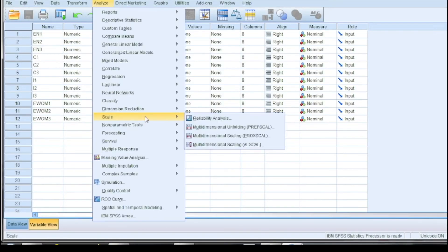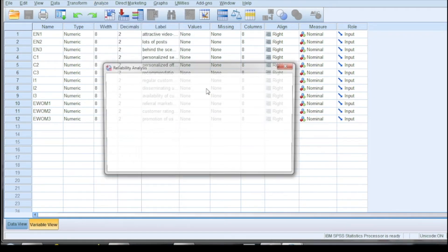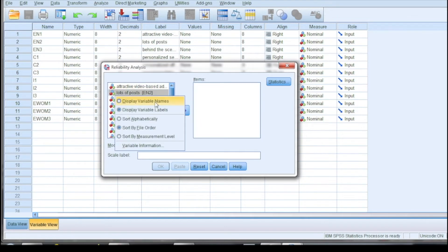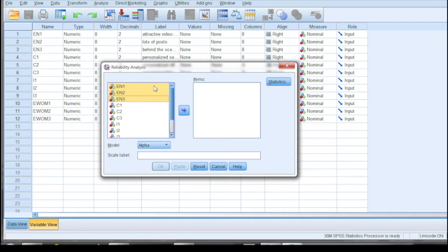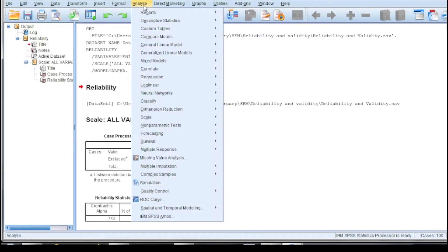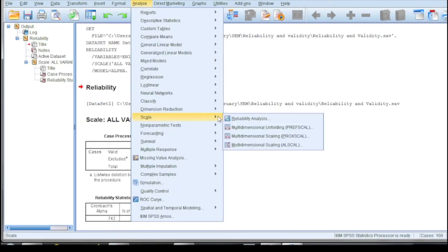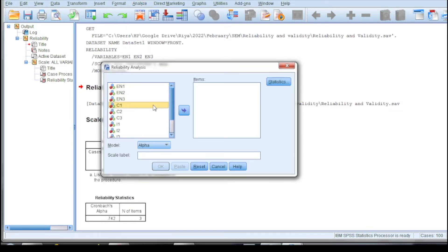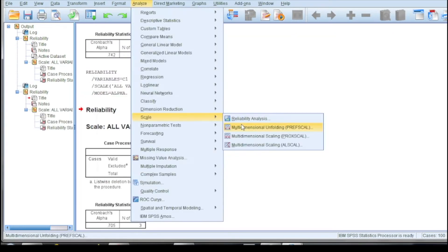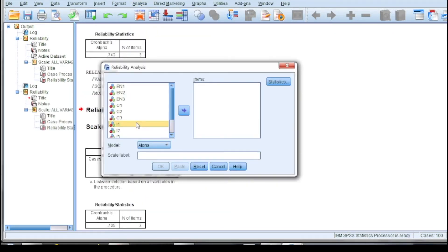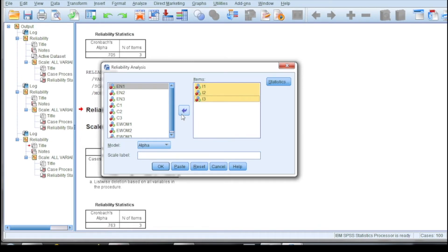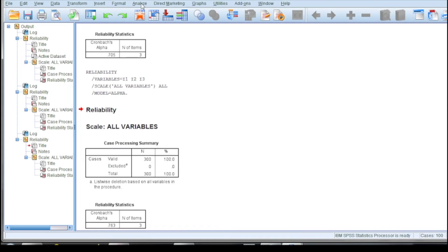Now let's test the reliability by computing the Cronbach's alpha value for each dimension including all the statements. We are computing the value for each dimension: we have taken statements for entertainment EN1, EN2, EN3 and computed its value. Then we take the second dimension — customization — having statements C1, C2, and C3. Thirdly, the interaction variable, and lastly, the electronic word of mouth dimension. Here we can see that the value for each dimension is more than 0.7. Thus, I can ascertain that internal consistency is present.